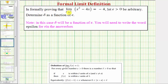In formally proving that the limit as x approaches two of x squared minus four x equals negative four, let epsilon greater than zero be arbitrary, and determine delta as a function of epsilon.